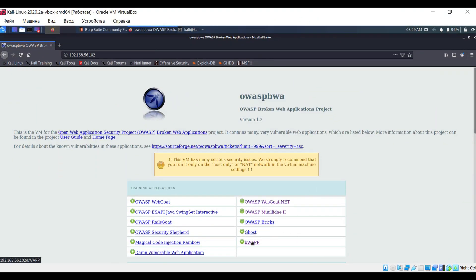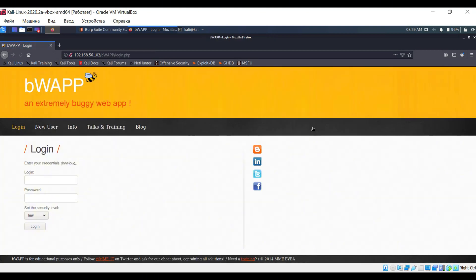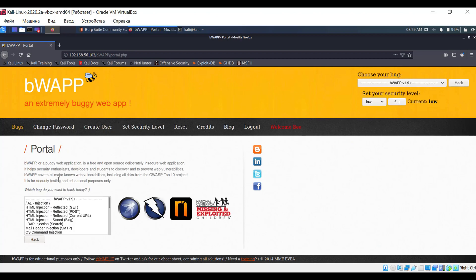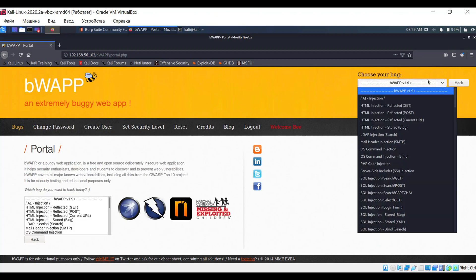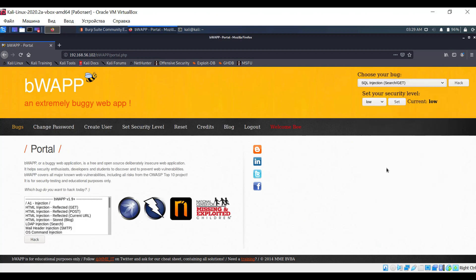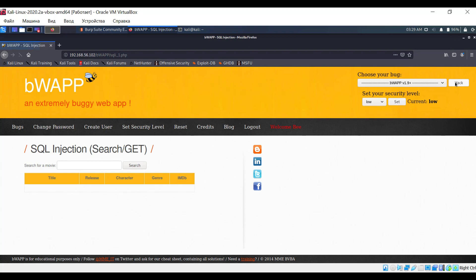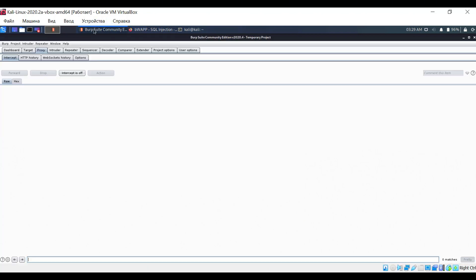For testing, let's choose the buggy web application. As an example, I've selected the first test, but you can choose any other. Since we entered a password to log into the application, we need to obtain the cookie. It is the cookie that contains the session ID, allowing web applications to remember users. To do this, let's intercept the request using Burp Suite.